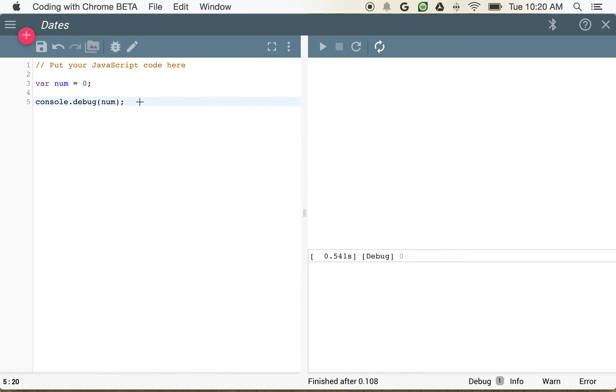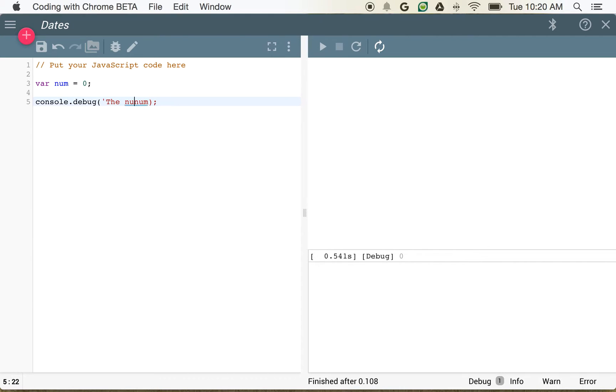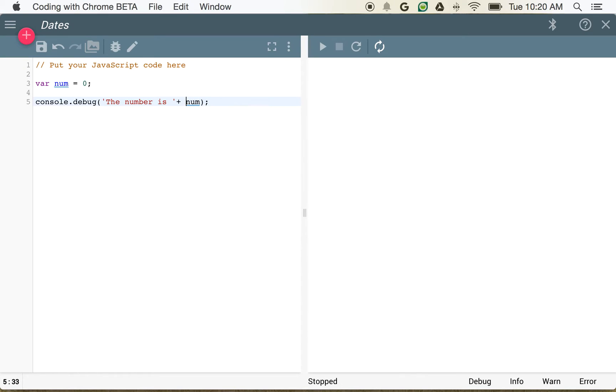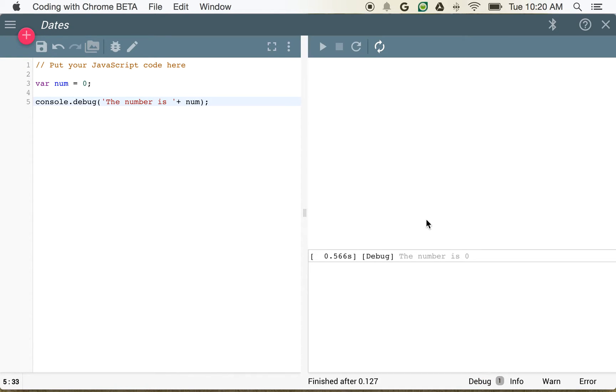And if I wanted to provide some more information, I could actually create a string, a text string, out of my variable by saying, the number is, and then I can just add num there. And now you can see I've got my full text over here.